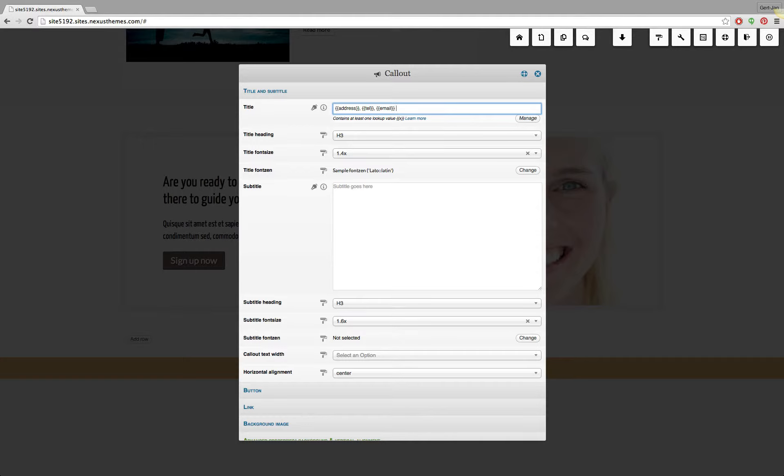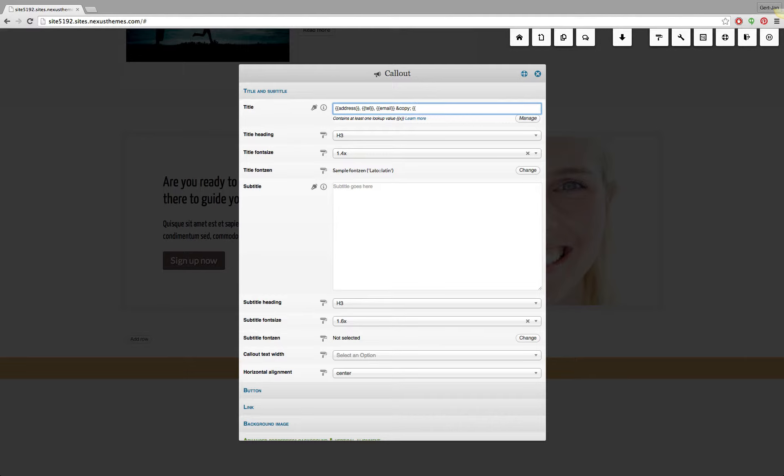We can use a copyright sign so that would be an ampersand sign and then copy and then end with a semicolon there. And I will follow this one with two accolades that open and then type in the two words concatenated after one another. So that's current year and then two accolades that close. So that's this particular thing that I just added.